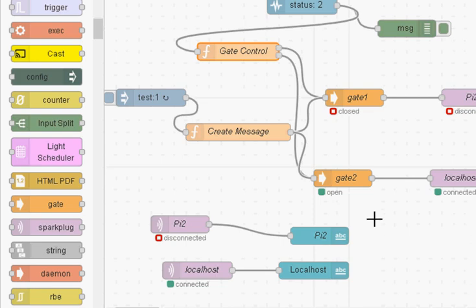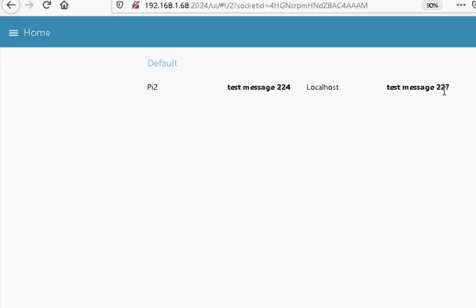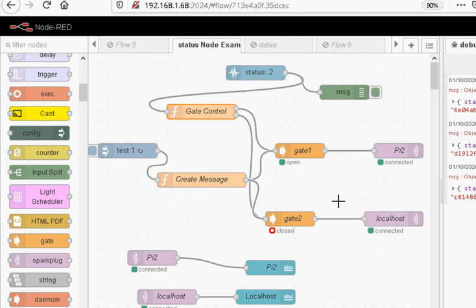Now if I go and turn off PI2 and it's done it. You can see here it's switched straight away. Now gate 2 is open. And if I go here you can see the messages coming out on localhost. Now if I start it again. Now they started coming out on PI2. Nothing on localhost. And if I look at here you can see that's now closed. Okay so that's it.